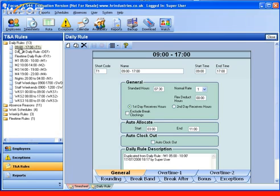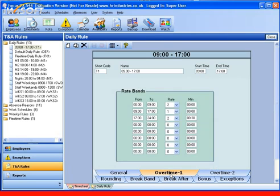We must create enough daily rules to cater for all the variations of shifts within our organisation. Quickly going through the parameters, we have items such as start time and end time, and bands of time to determine how time worked is calculated into different rates of pay. So time worked at the beginning of the shift and after the shift ends can be allocated into overtime rates if we wish.